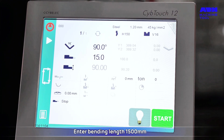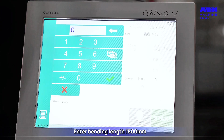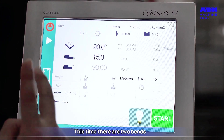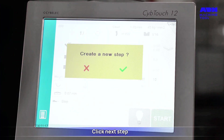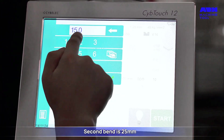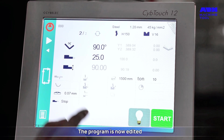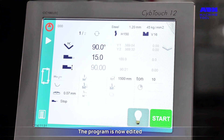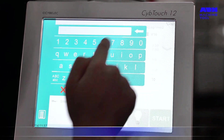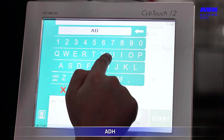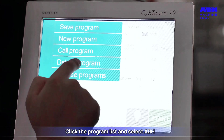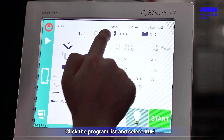Enter the bending length of 1,500 millimeters. This program has two bends. Click Next Step to add a bending step: Step 1 and Step 2. The second bend is set to 25 millimeters. The program is now edited. Click Save. Then click the program list, select ADH, and start bending.